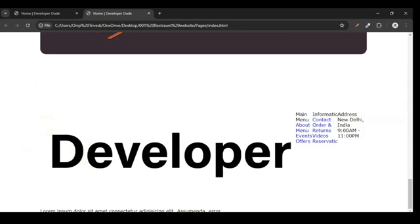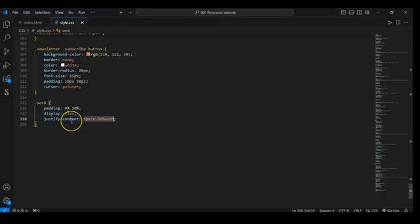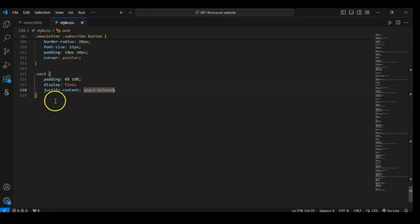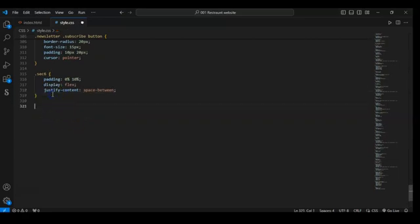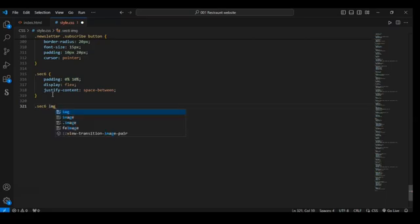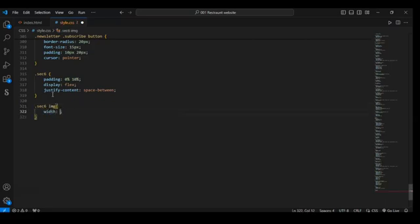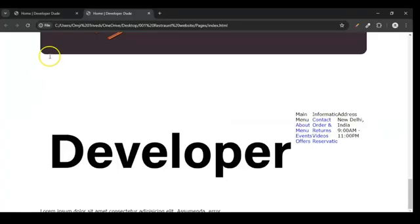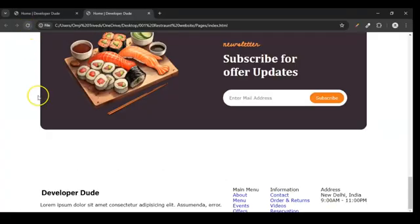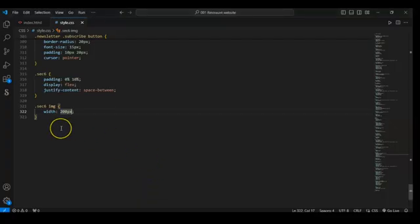We have to make the image smaller — we have to change the size of our image. So target sec-six image and set the width of this image to 200 pixels. This is looking pretty good.